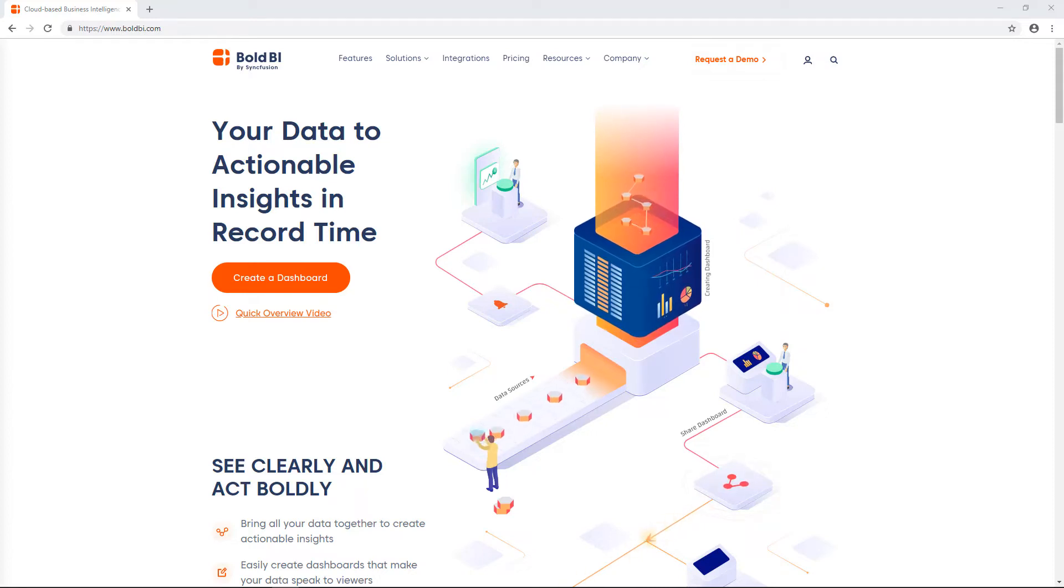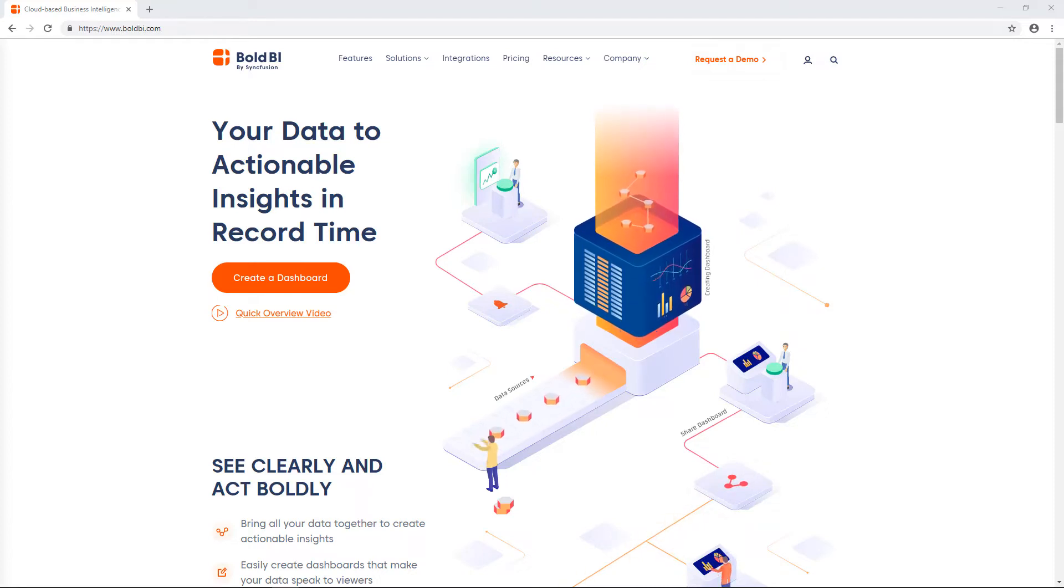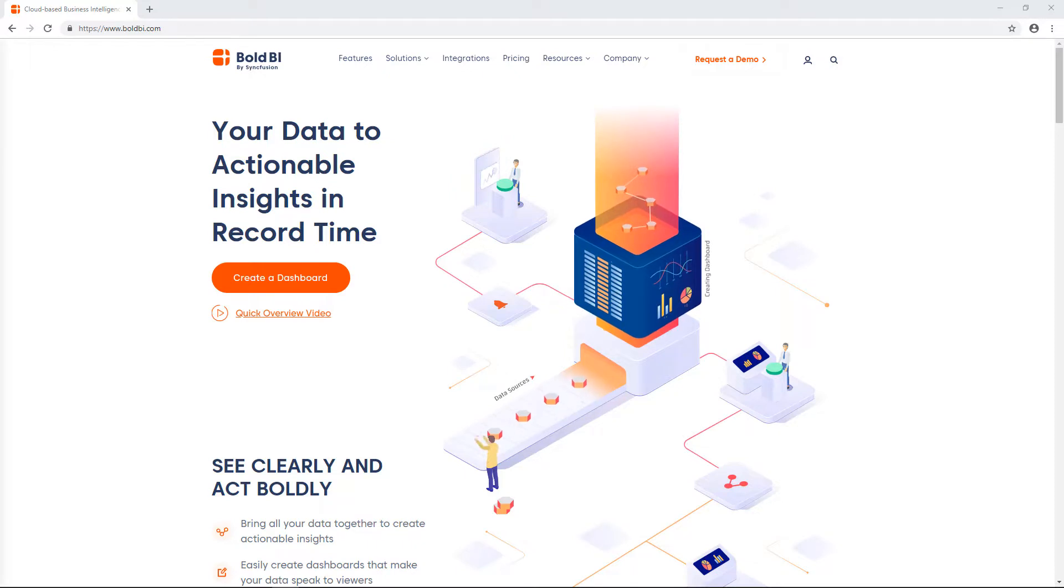Hello everyone! Welcome to this video on getting started with Bold BI. In this video we will discuss the following.